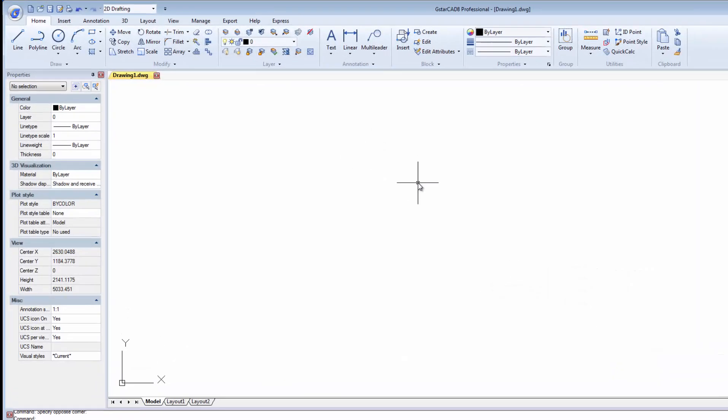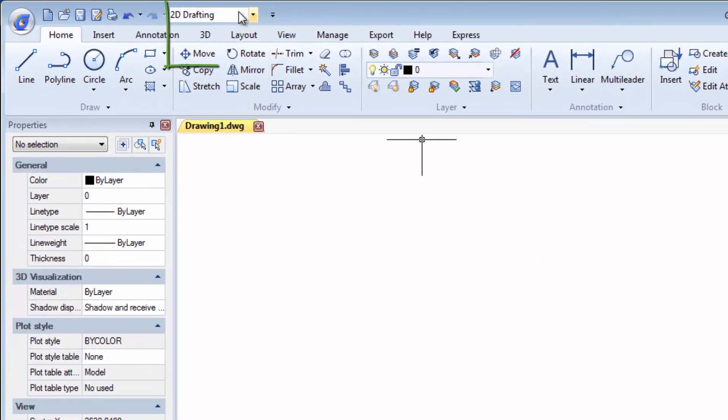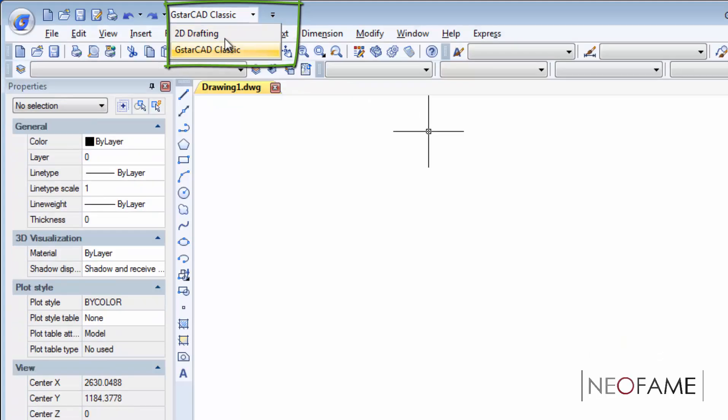Firstly, let us take a glimpse on the interface of the software. GSTARCAD offers a flexible user interface where we can switch the environment from this pull-down menu either from classic to a ribbon interface.